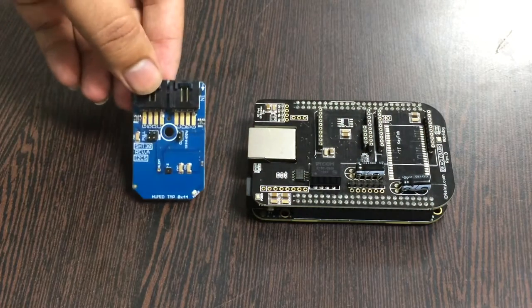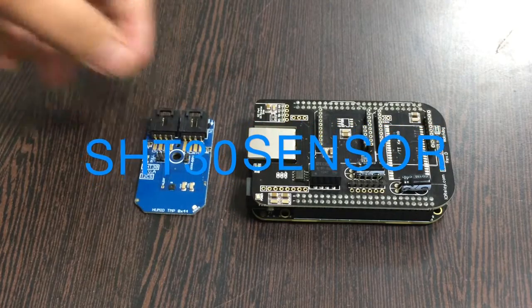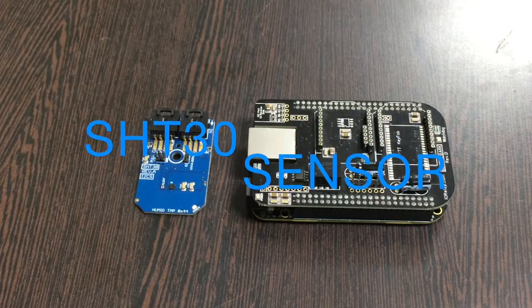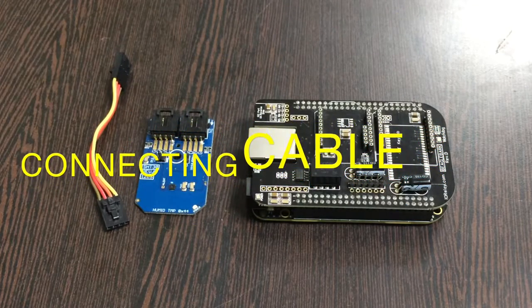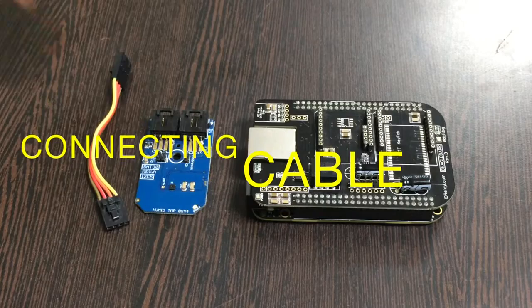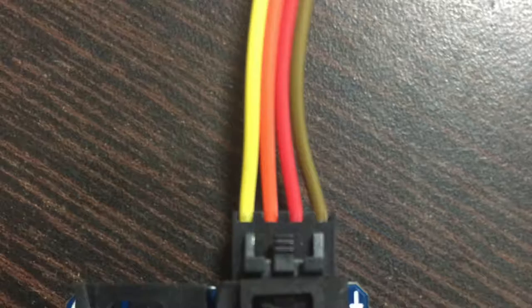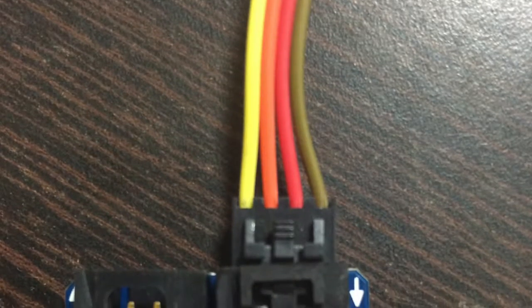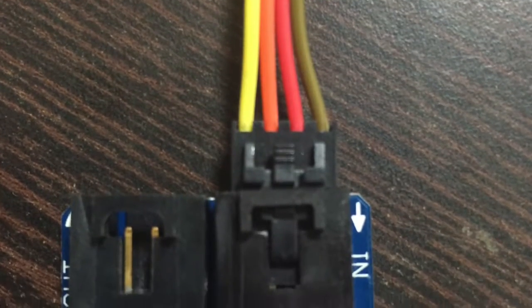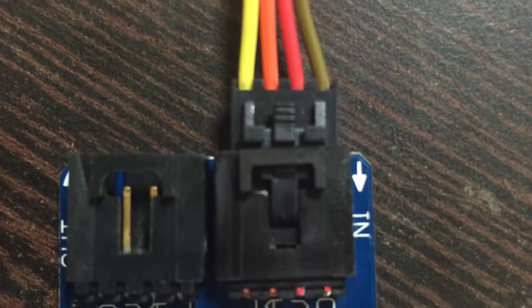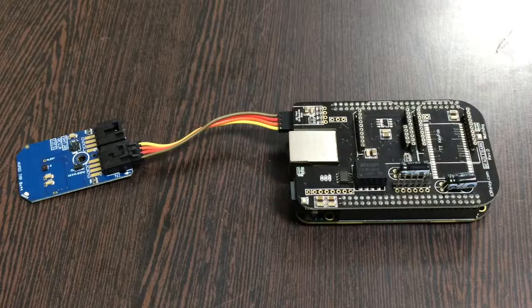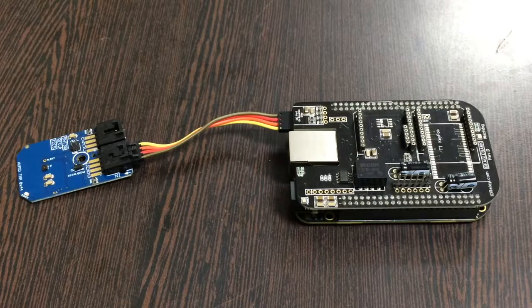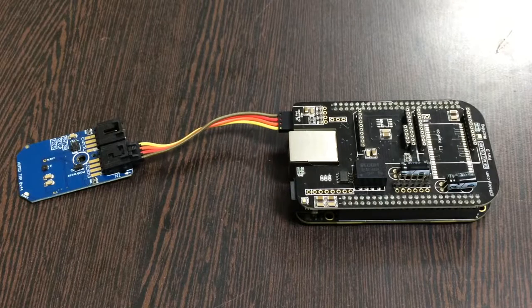Next thing we require is the humidity and temperature sensor SHT30. This here is a connecting cable. Make the connection between the sensor and the cable. Make sure that the brown wire of the cable should be connected to the ground terminal of the sensor and the I2C shield.